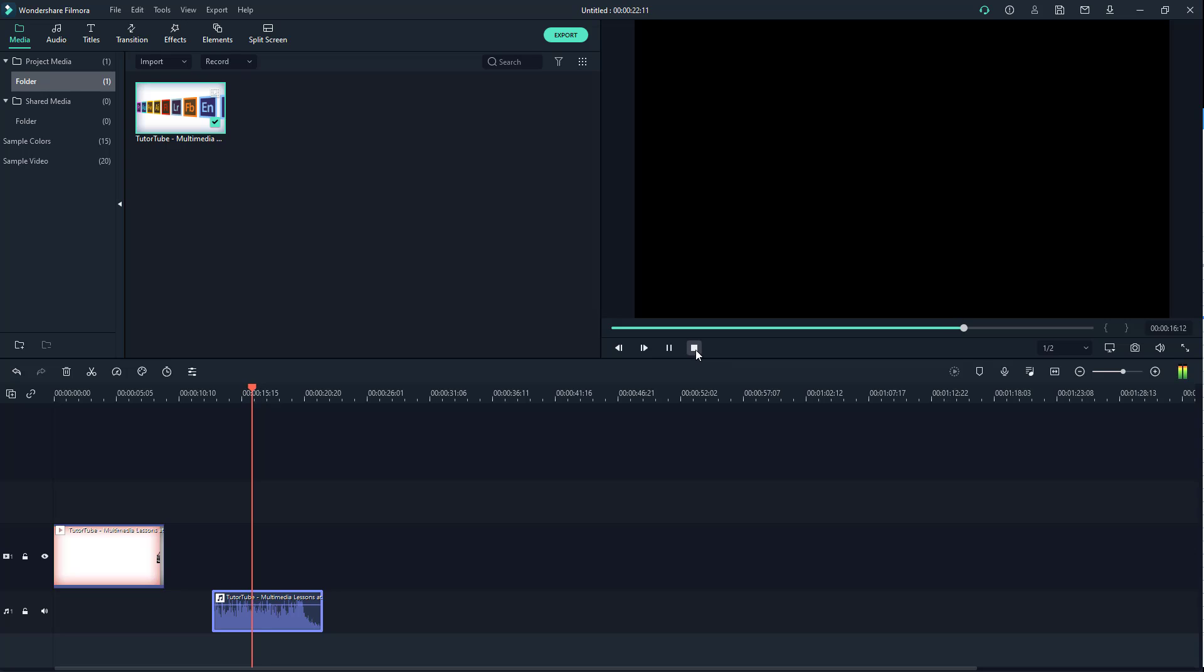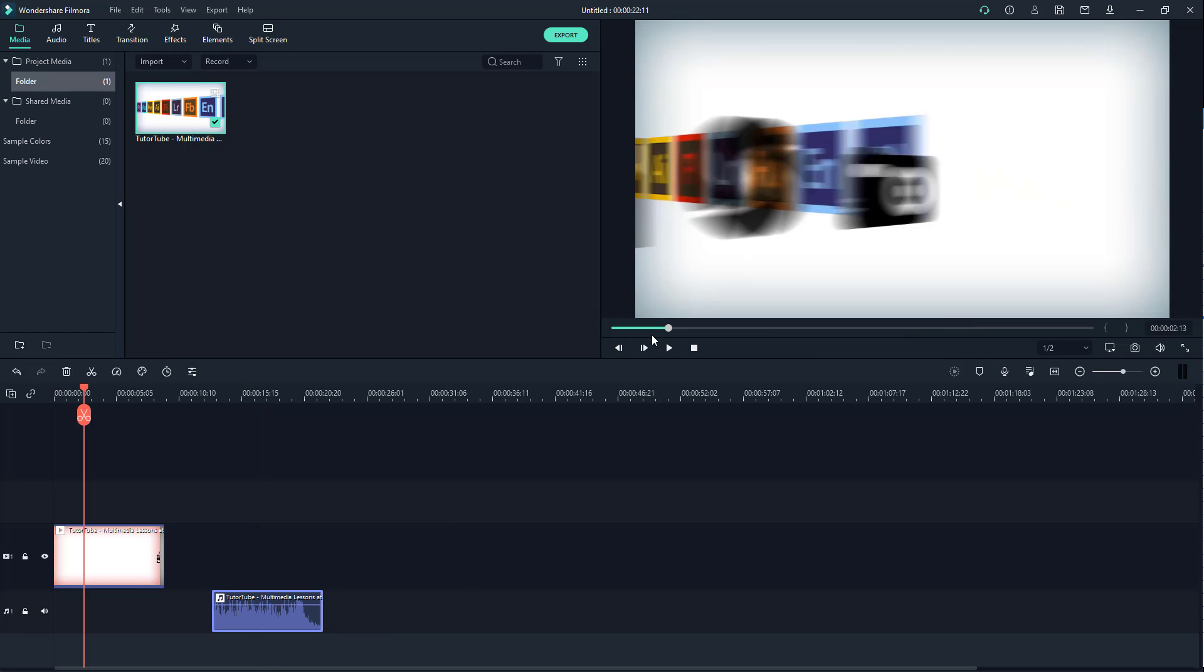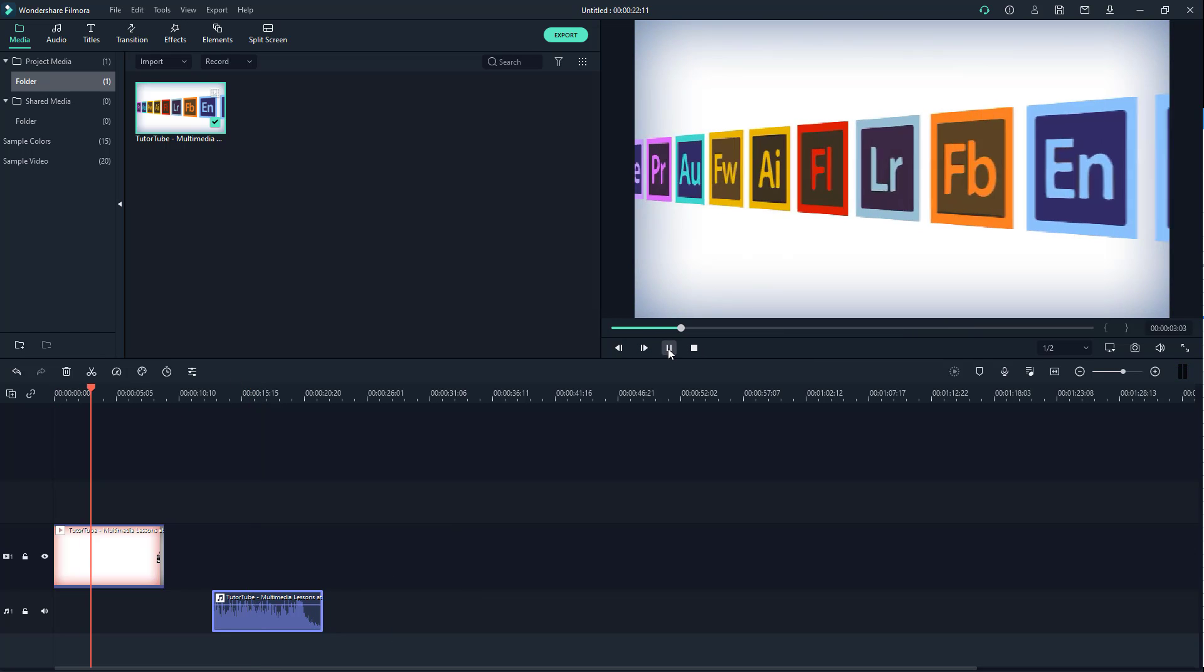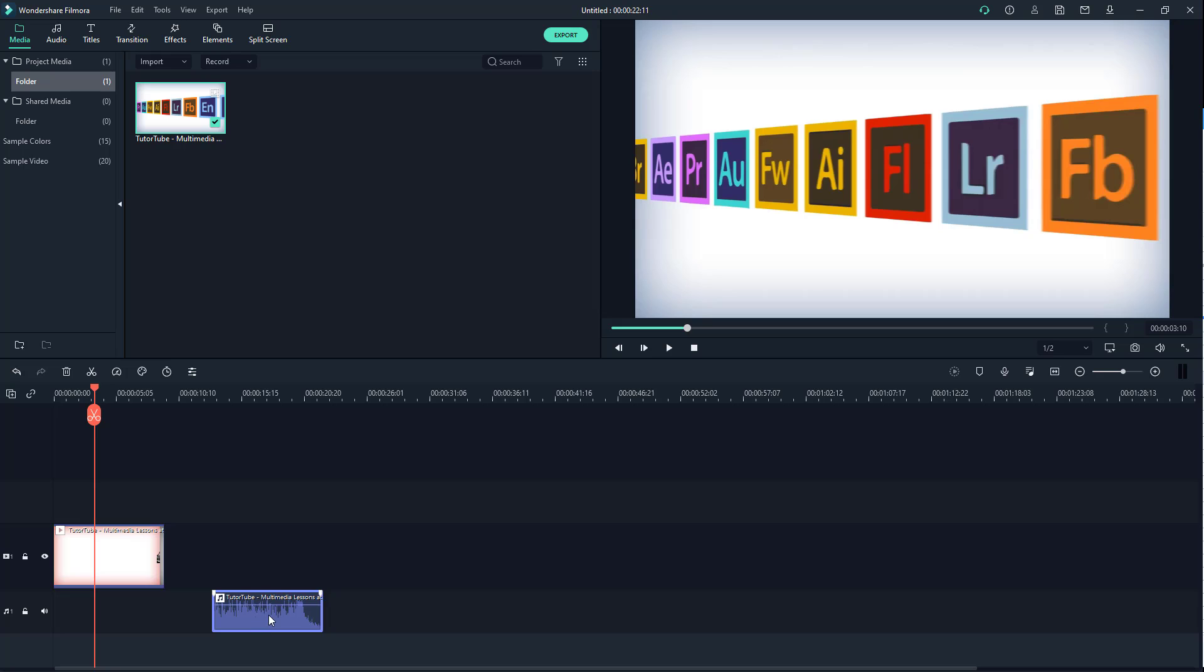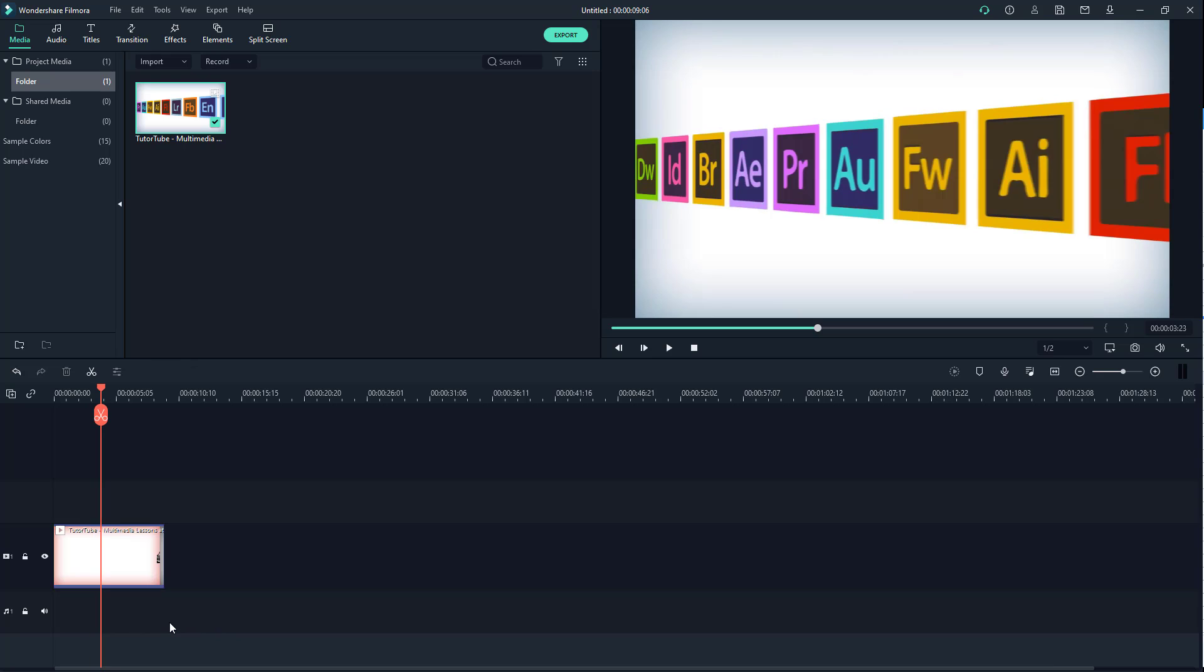You can go ahead and rearrange the audio and video right here, or you can entirely delete the audio as well. That is how you can mute and detach audio from video inside of Filmora. If you guys learned something, please like, comment, share, and subscribe.